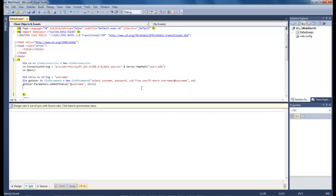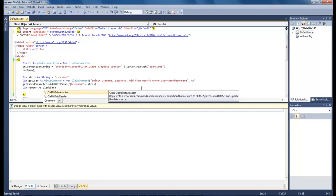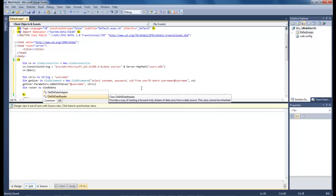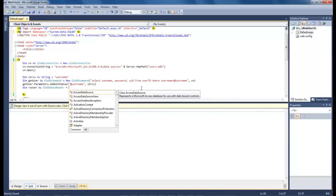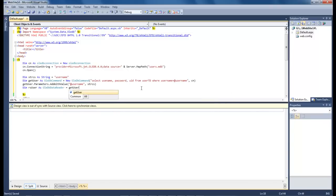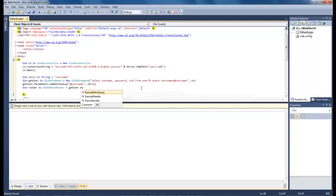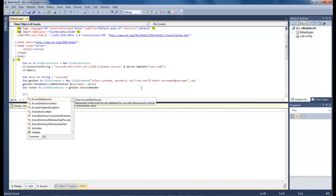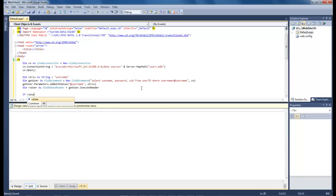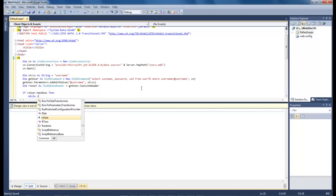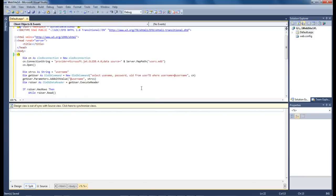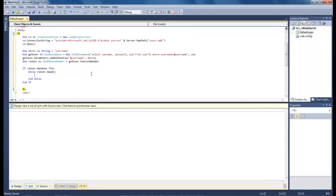So now let's do dim rs user as OleDB data reader and equals get user.execute reader. And now we want to come down and do if rs user.has rows then while rs user.read, and then that right there would give us that information.